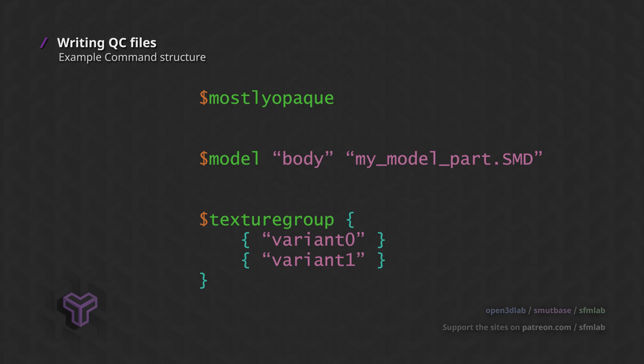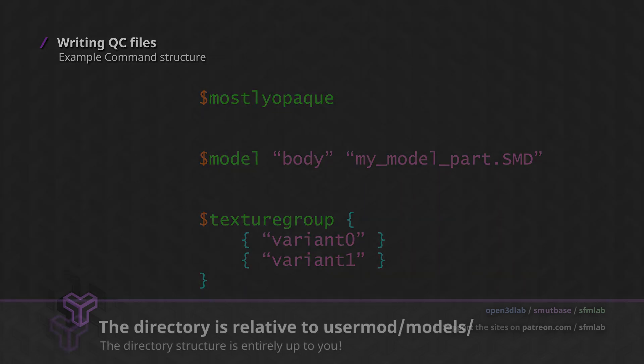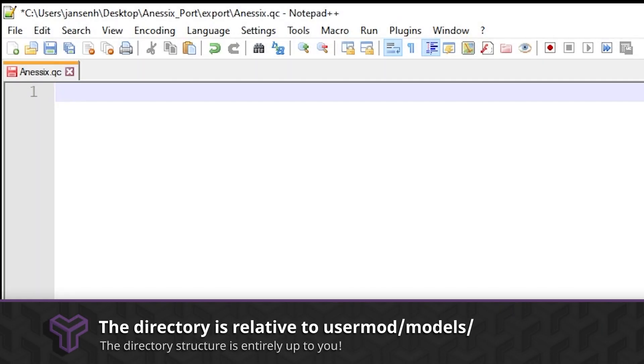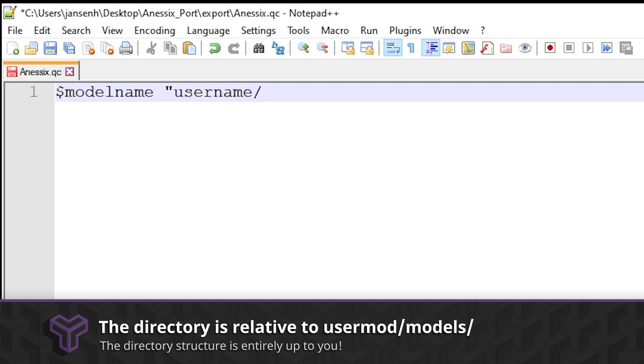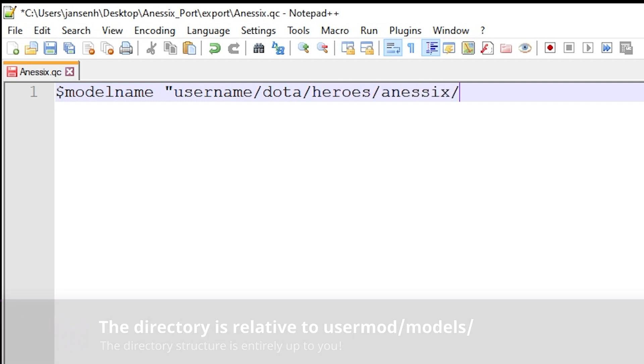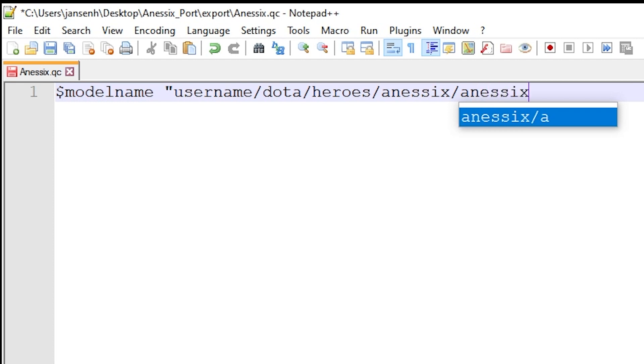What we want to do is define the name and location of our model. Essentially we want to specify the location of the .mdl file. Thinking back to the first video in this series, you should already have some idea where your model will be located. Thus the first command we will write is the model name. From the first line of your QC file, enter dollar sign modelname space quotation mark username slash dota slash heroes slash nsx slash nsx dot mdl close quotation mark. This will tell the compiler where to put the final model file relative to the models directory in our usermod directory. Any folders you specify there will be created by the compiler if they do not exist.